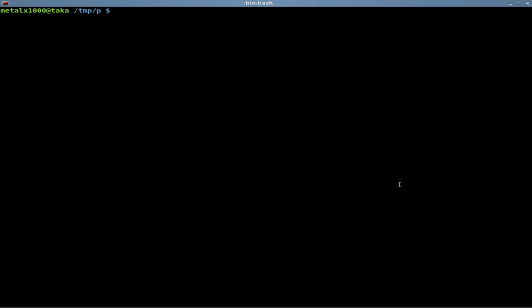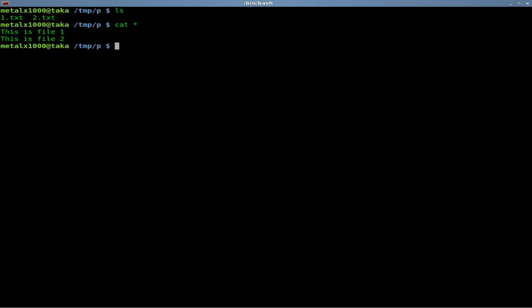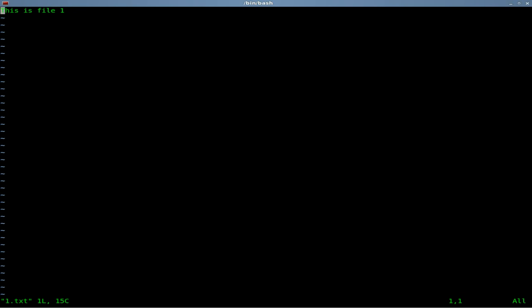So let's start off. I have two text files in here just to start us off, 1.txt and 2.txt. If I cat them both out, 1.txt says this is file 1 and 2.txt says this is file 2, just so we can distinguish between the two when we're splitting the screen. I'm going to open up in Vim our first text file and there it is.